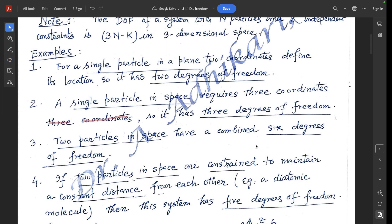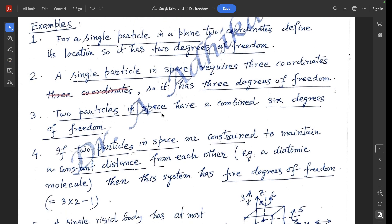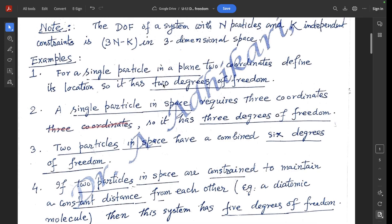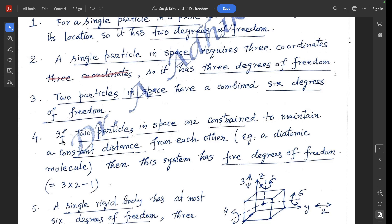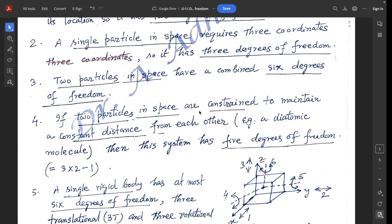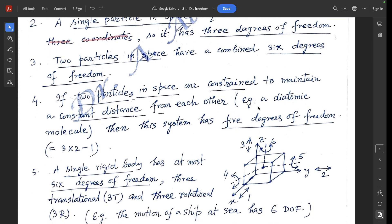Example 3: two particles in space have a combined six degrees of freedom. Example 4: if two particles in space are constrained to maintain a constant distance from each other — for example, a diatomic molecule — then using 3n − k = 3×2 − 1 = 5, this system has five degrees of freedom, where the constant distance is the one constraint equation.